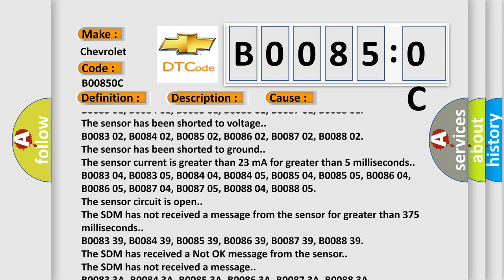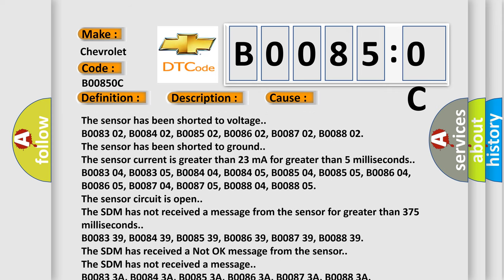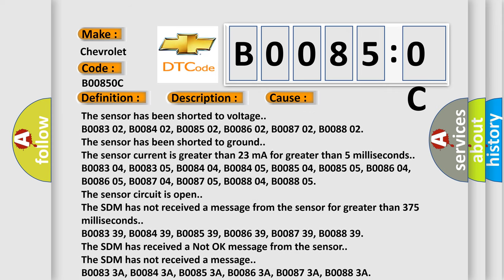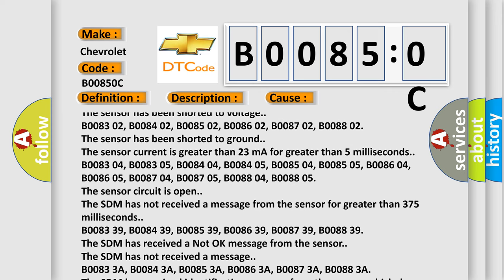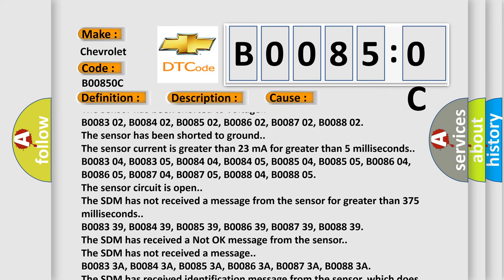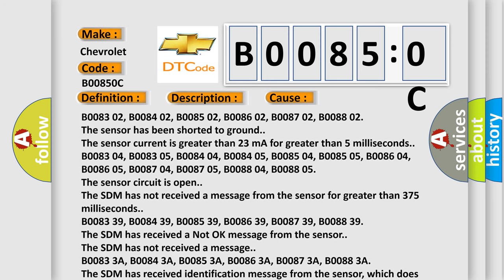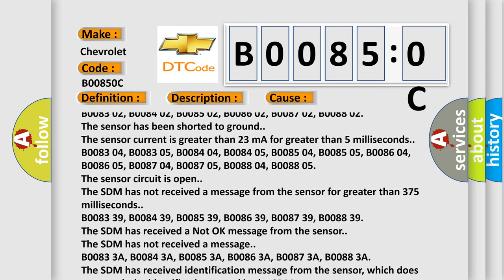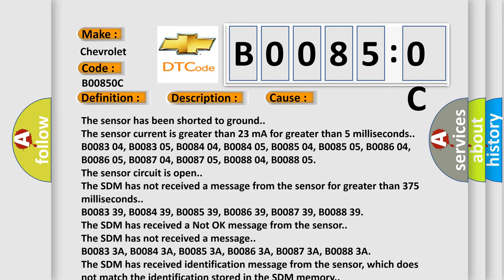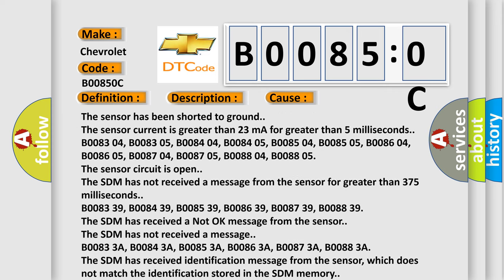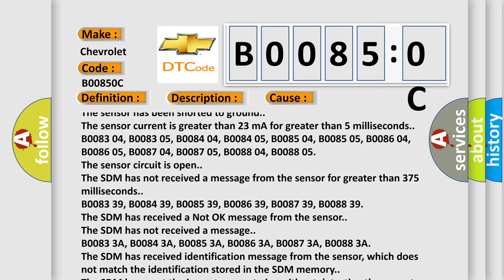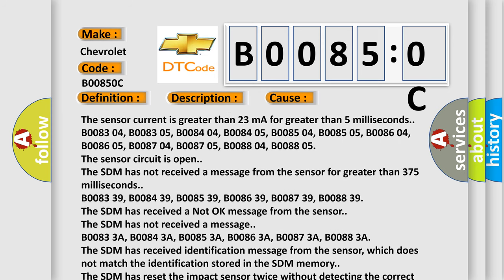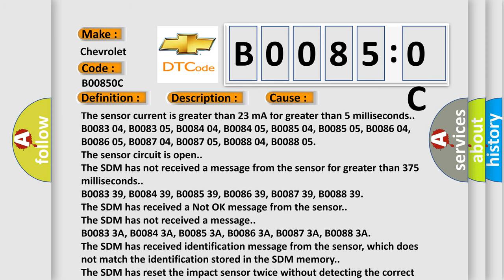B008304, B008305, B008404, B008405, B008504, B008505, B008604, B008605, B008704, B008705, B008804, B008805. The sensor circuit is open. The SDM has not received a message from the sensor for greater than 375 milliseconds.